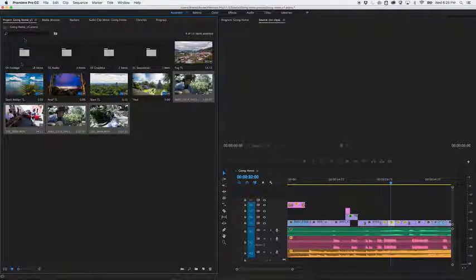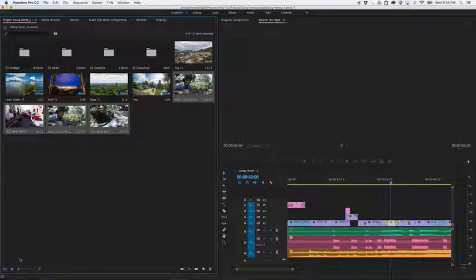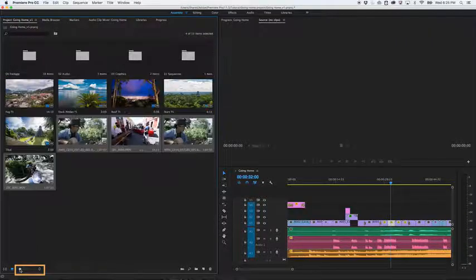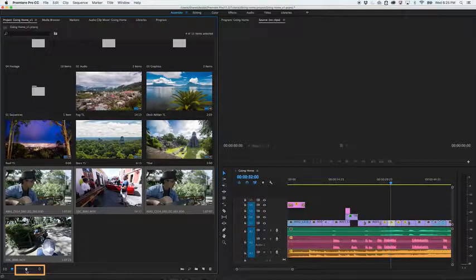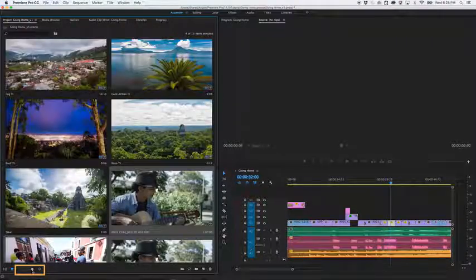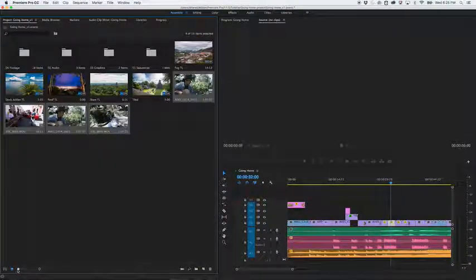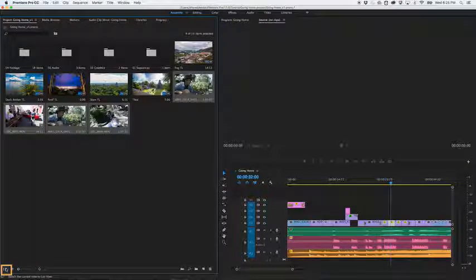Anytime you're in the project panel, you can resize the thumbnails or switch to list view.